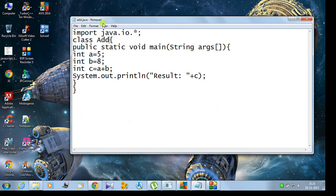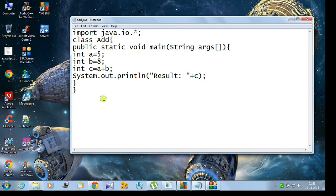I've written a program in Java, a small code called Add, which means the class name is also Add. I will try to run it in my OS after installing the JDK. Let's see what happens.